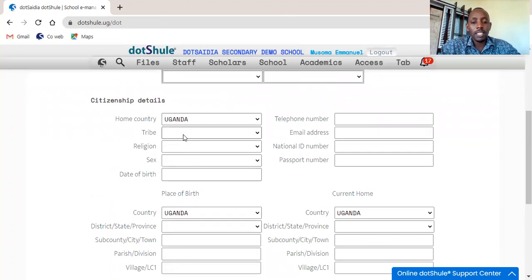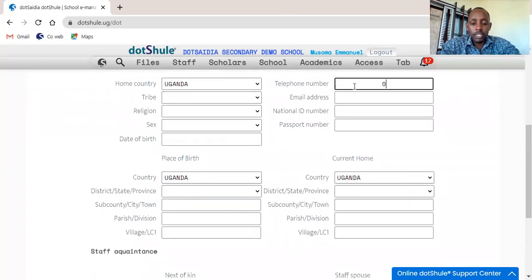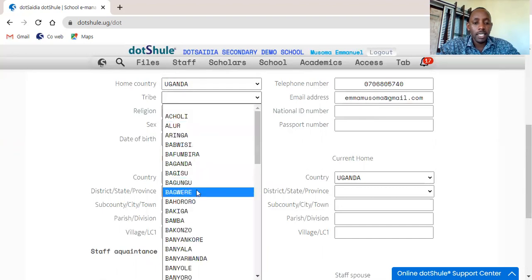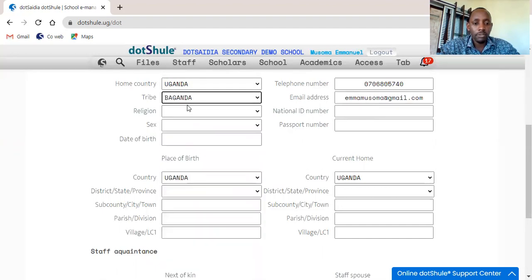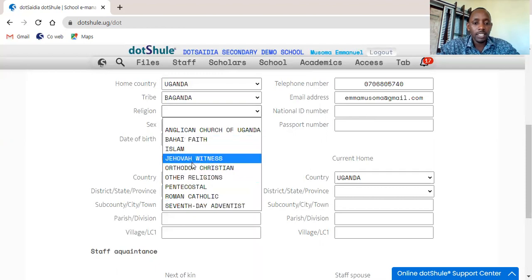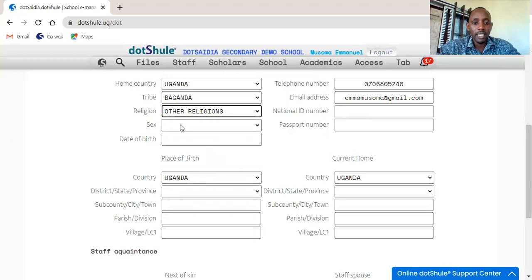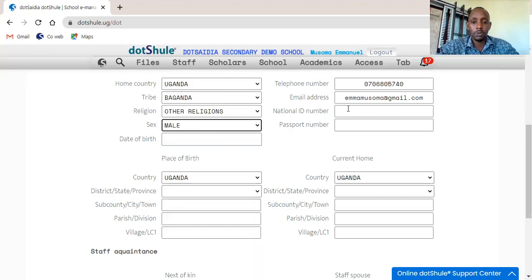Then you just update those other details: the telephone number of the staff, then you input the email of the staff member. You go ahead and update the tribe of the staff and the religion. There are cases where the staff has not declared his religion — you can use that option of 'Other'. Just like this other information for tribe — if someone is not willing to give that information, you can use the option of 'Others' to proceed.